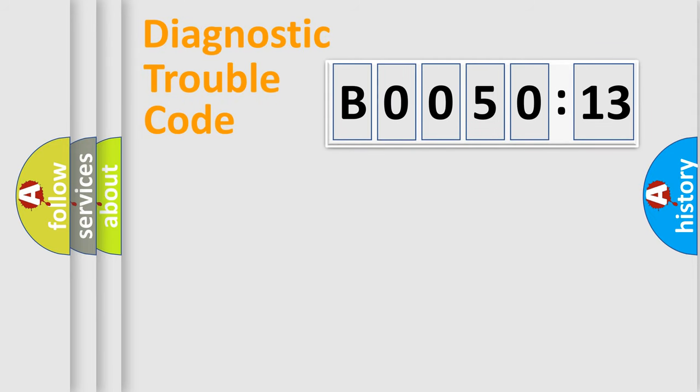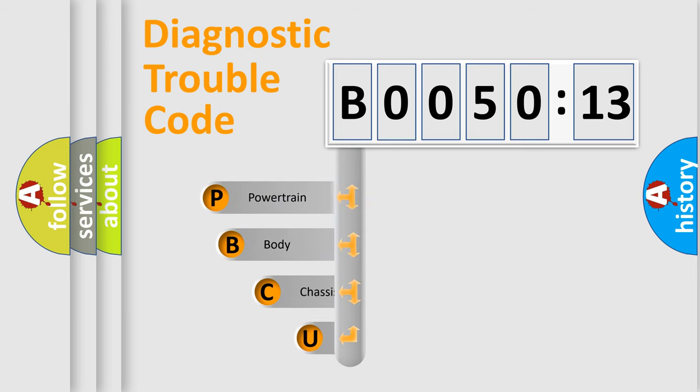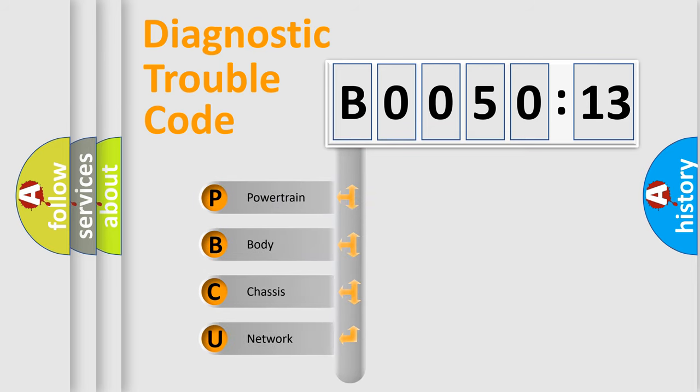First, let's look at the history of diagnostic fault code composition according to the OBD2 protocol, which is unified for all automakers since 2000. We divide the electric system of automobile into four basic units.